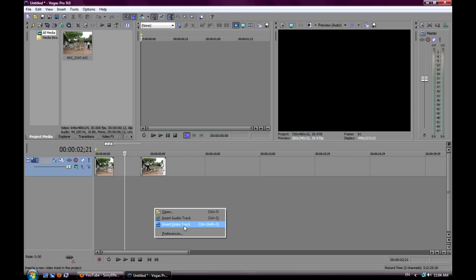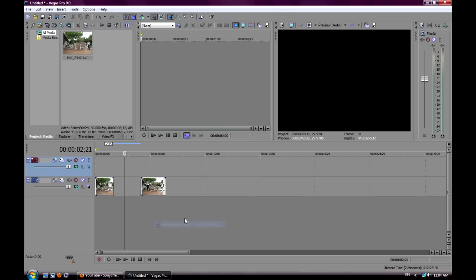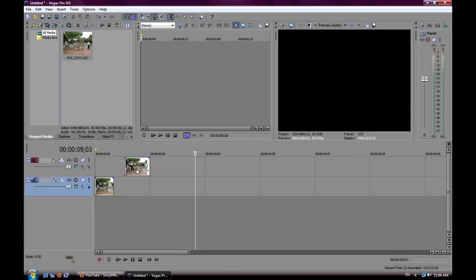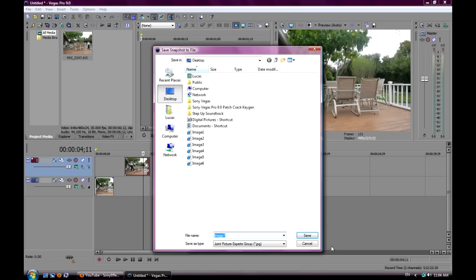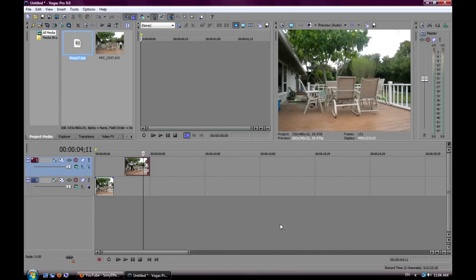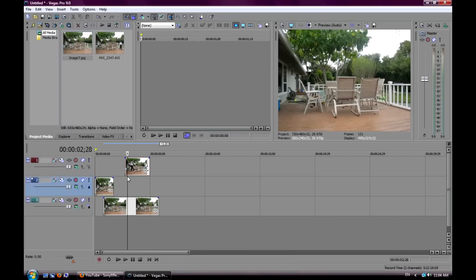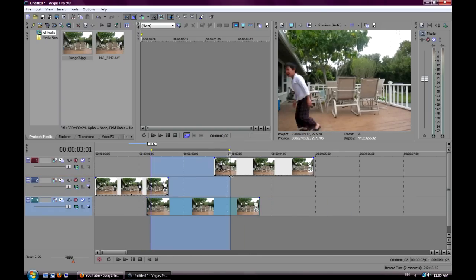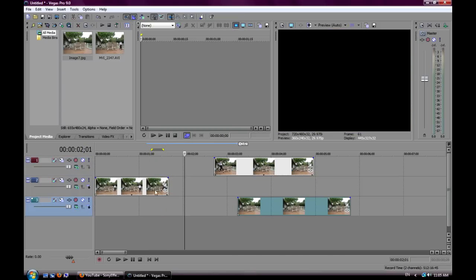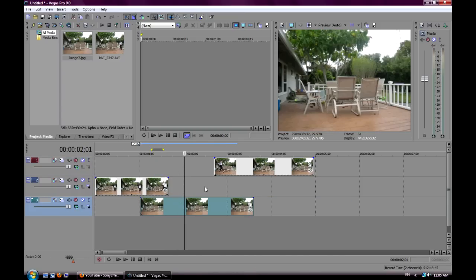Now insert a new video track using Ctrl+Shift+Q, which is the shortcut for adding another video track. You also want to add a background image for your effect. There's a plain background here without my brother in it — click the button up here which is 'Save Snapshot to File', save it, and it'll appear. Then drag it down and cover the entire area with the background, because without it it'll just be plain black.